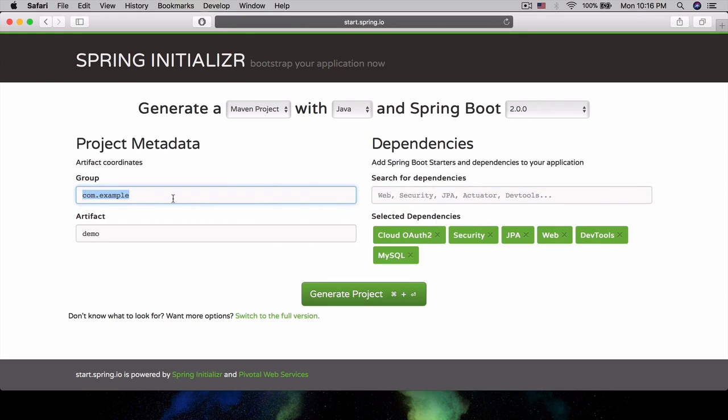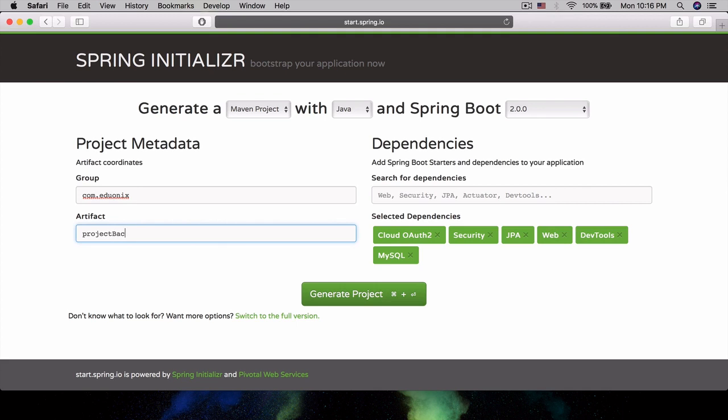Let's put the group at com.eduonics, and the artifact is going to be project backend. This is going to be the backend for our project. Let's make this lowercase as well.